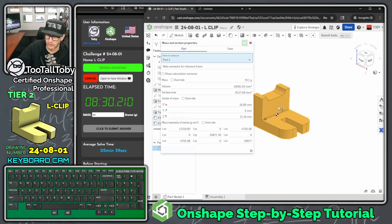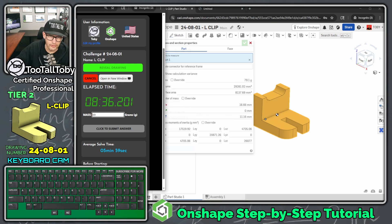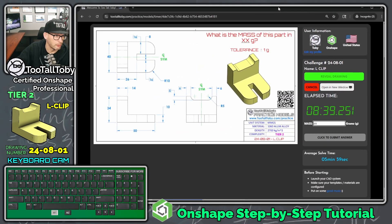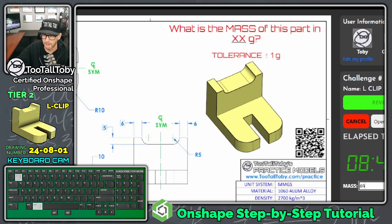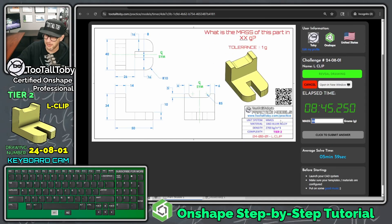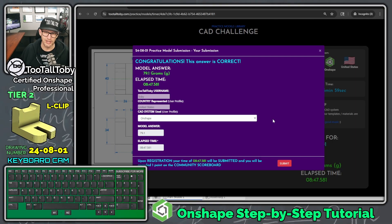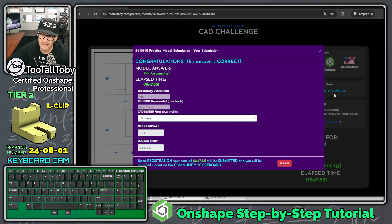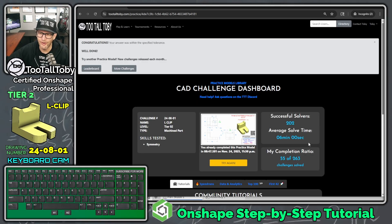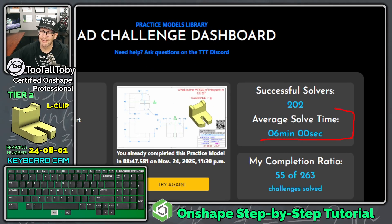To answer the question in the app, click the measure command and click anywhere on the part — it comes up with 79.1 grams. Type 79.1 and press Enter — we got it right! We did it in eight minutes and 47 seconds. That's a bit longer than the five minute 59 second average, and it looks like we pulled the average up by one second — now the average solve time is six minutes.